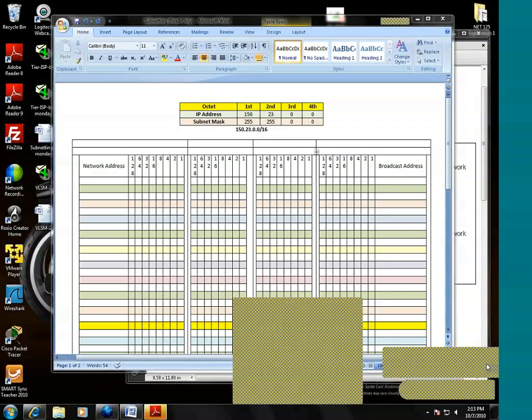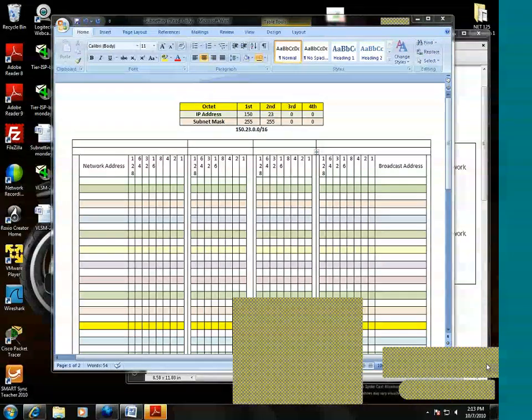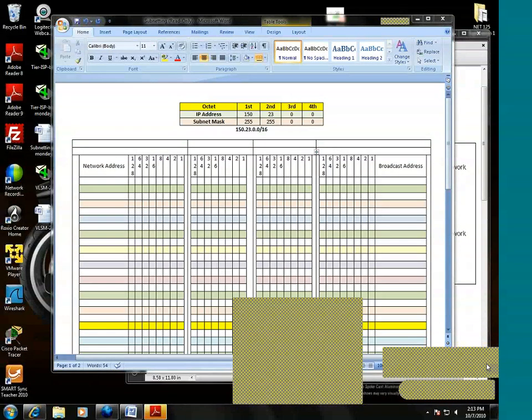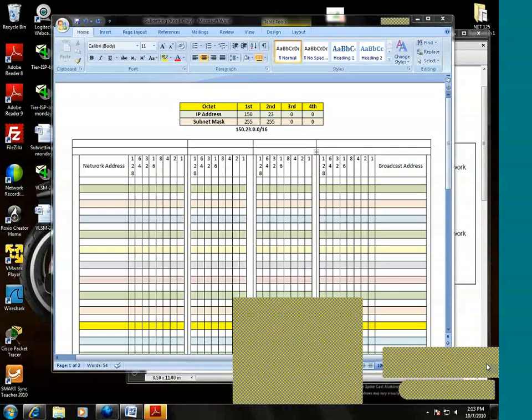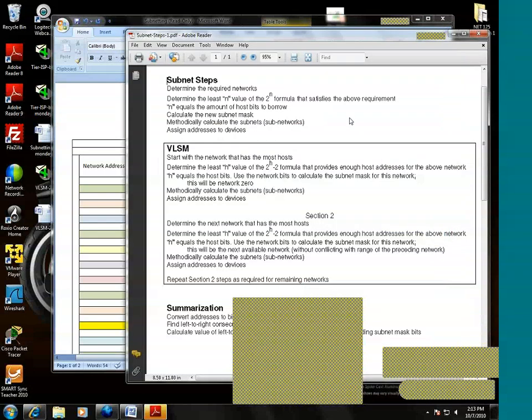This particular organization needs 500 networks. So basically, the organization is going to have to subnet this base network, which is 150.23.0.0, into a manner that it can have at least 500 networks. Let's go back to the subnet steps. It says determine the required networks. The required networks? 500.